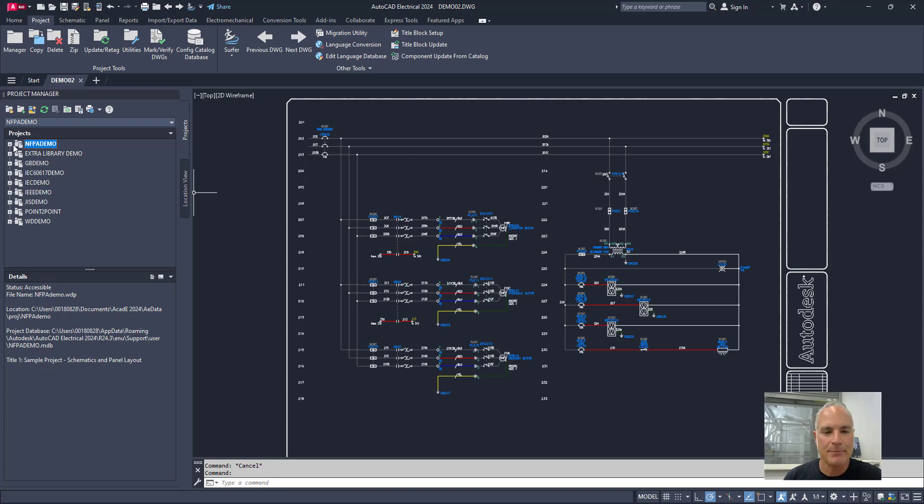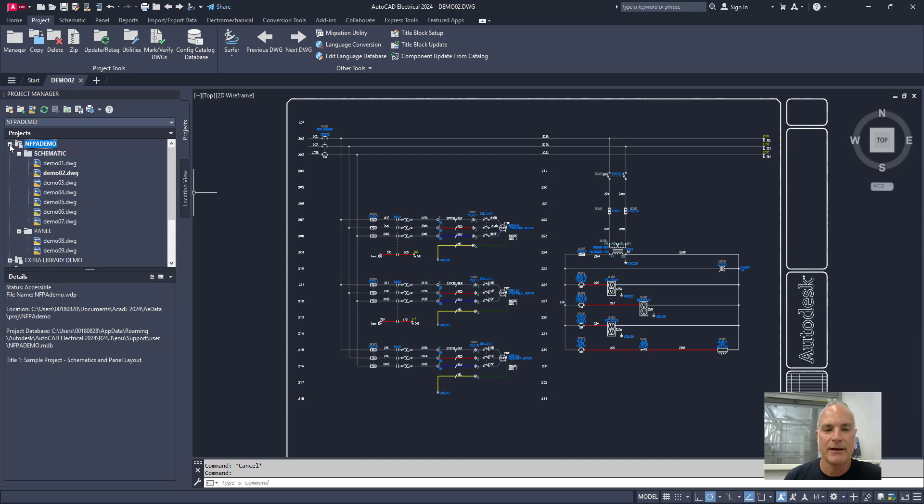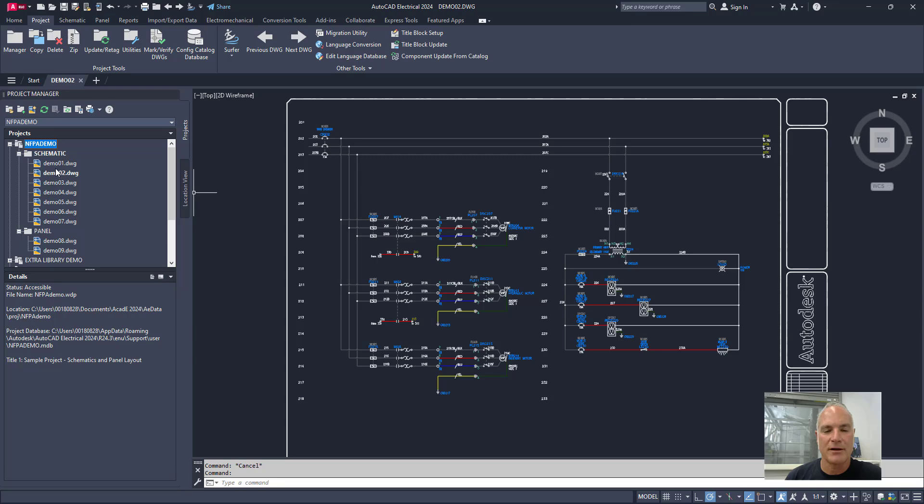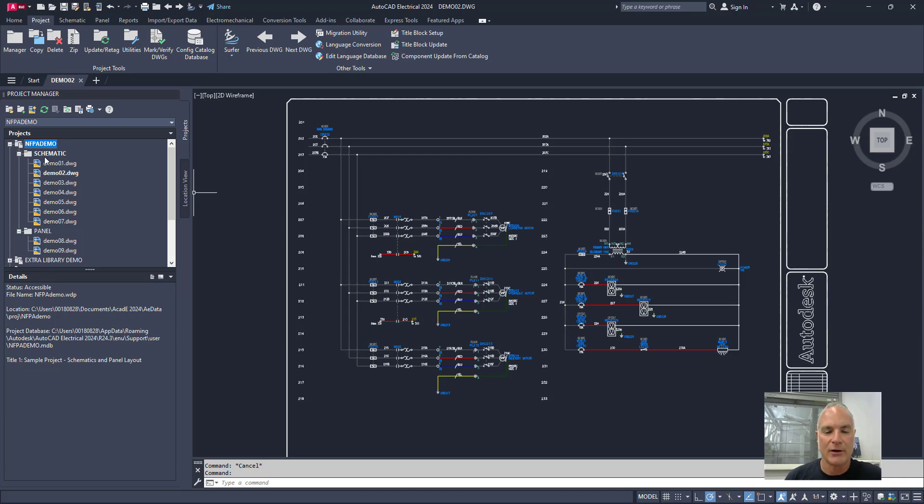If I expand the project by clicking on the little plus right next to it, you'll see that it has a list of all of the drawings in the project, and any structure that's there. So you can see that the NFPA Demo Project has subfolders in here, where it has a subfolder for schematic drawings and a subfolder for panel drawings.